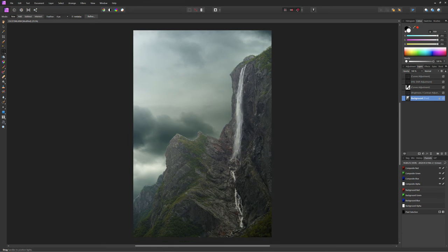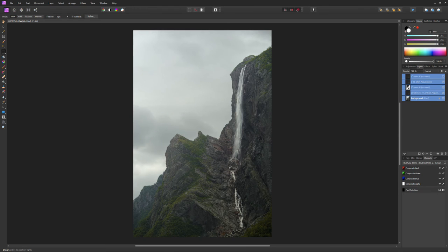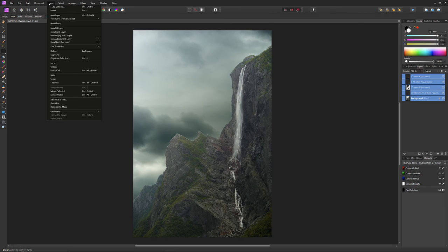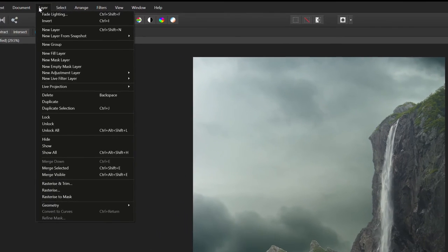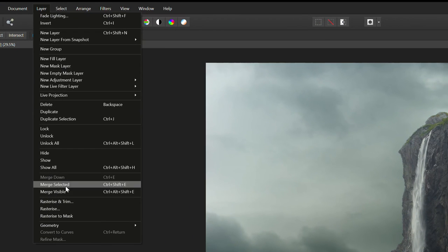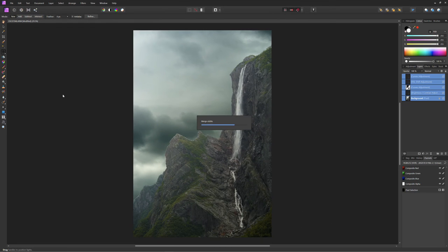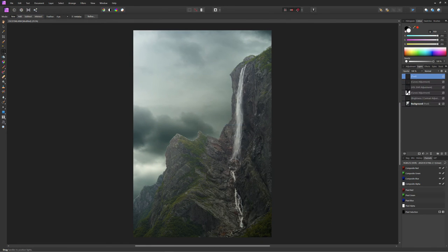So that softened our image just slightly. I do like the look, but we're going to reintroduce some sharpness to the image by flattening the image so far into a single pixel layer. So we're just going to merge visible. And now we're going to use a high pass filter.